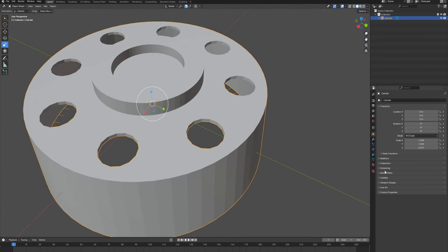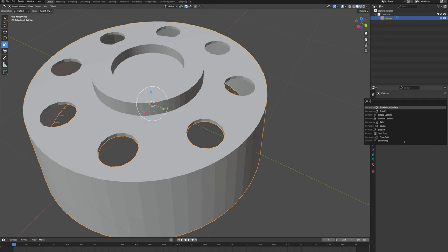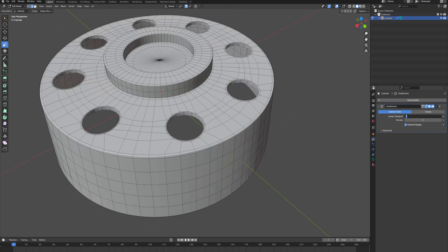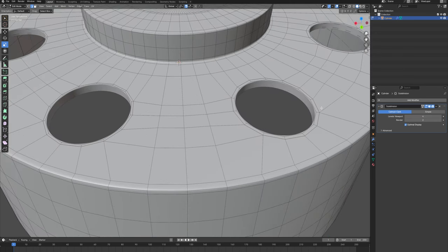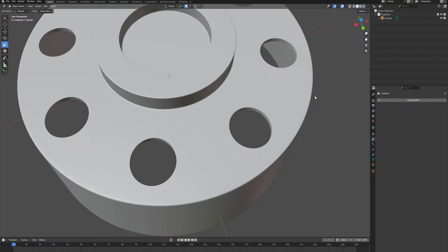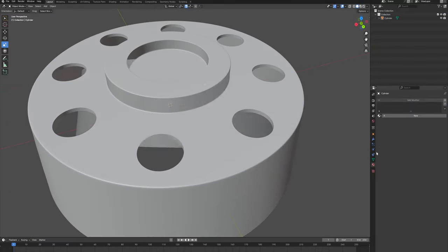The last thing I'm going to show in this tutorial is that we can apply subdivision surface. Let's do that — only for subdivisions here. I'll simply apply it in object mode. There we go — we end up with quite a smooth object.